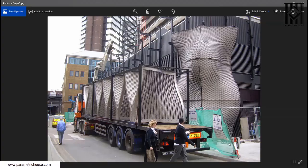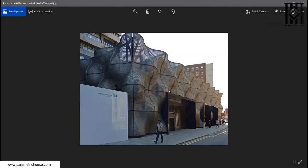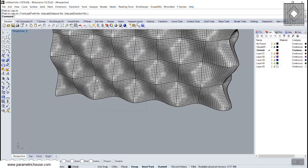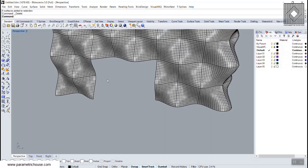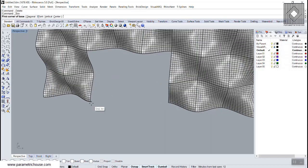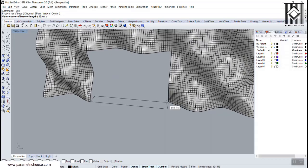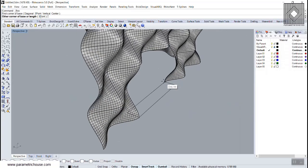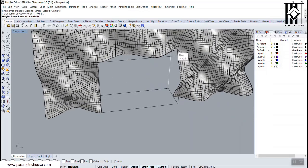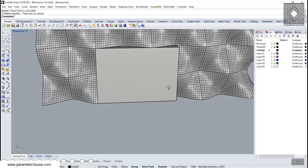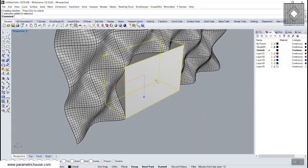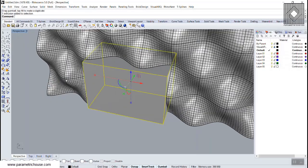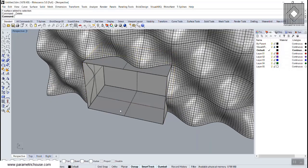To make the entrance, create a box and cut it into the facade. Explode the box and delete unwanted faces to define the entrance opening.